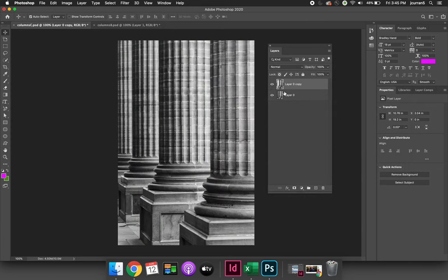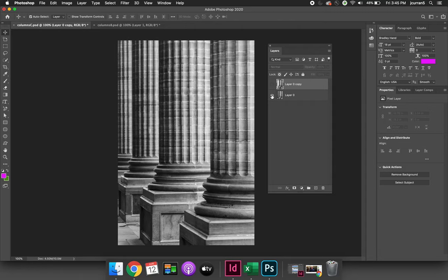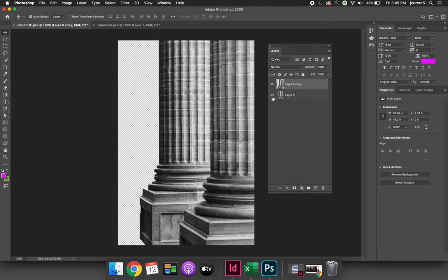Now I think the student was more so asking about adjustment layers. So I have this document here, and if we look at the layers, we can turn them off and you can see layer 0 is a solid layer that has all four columns, but the layer 0 copy is missing the left-hand side of the columns.